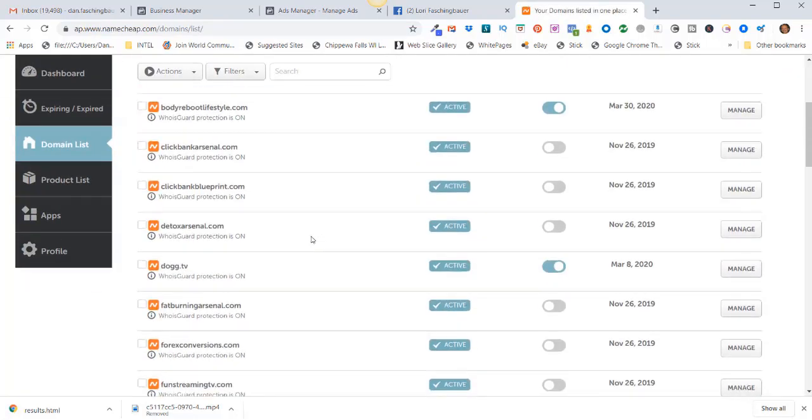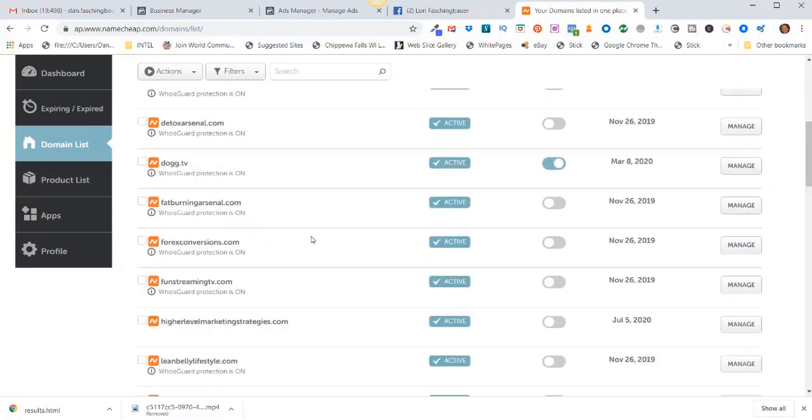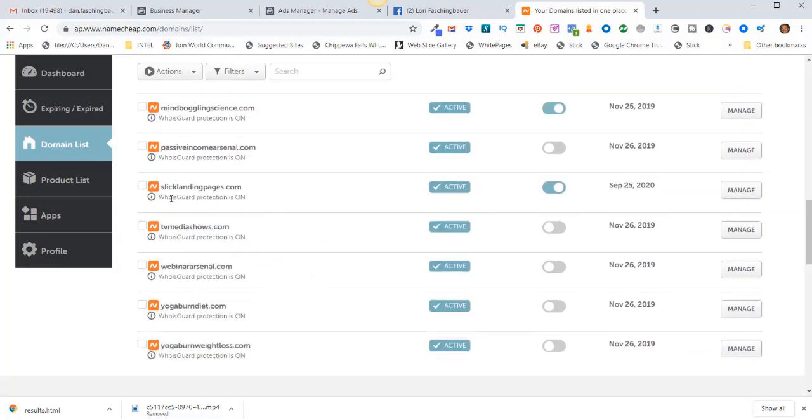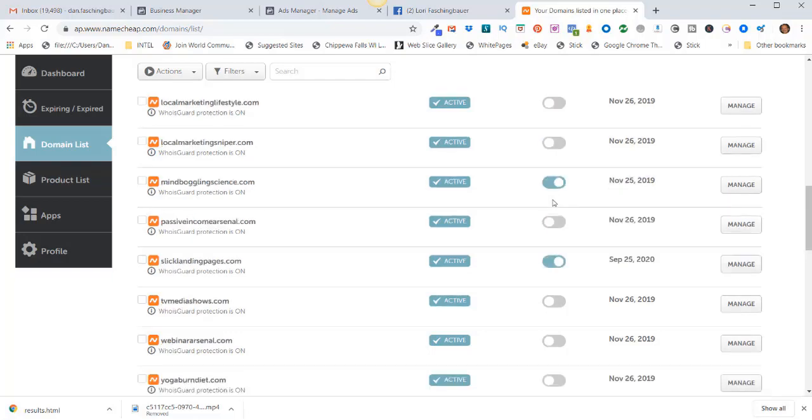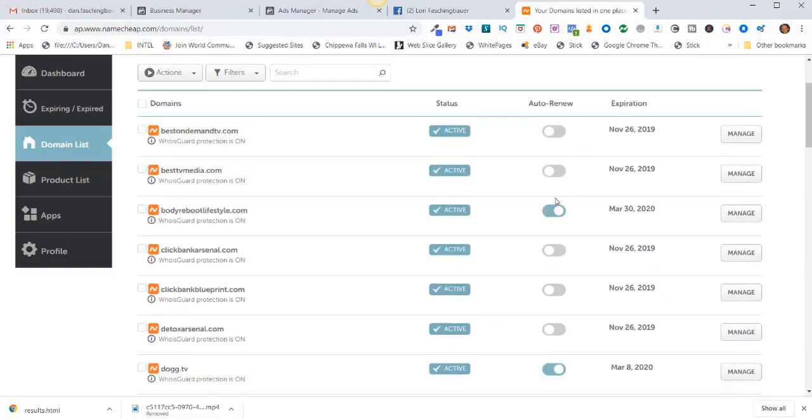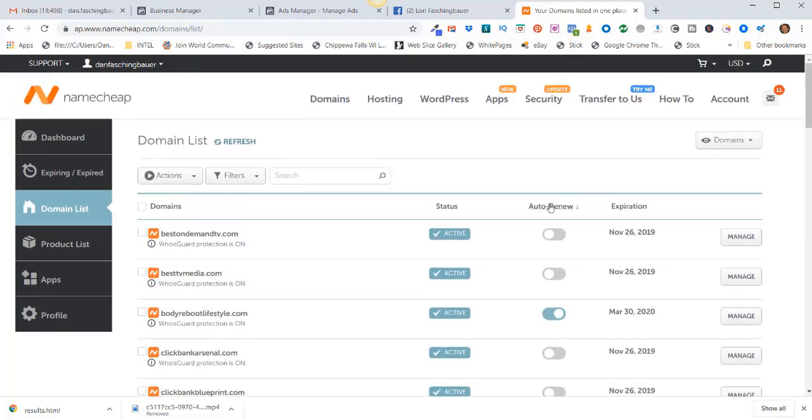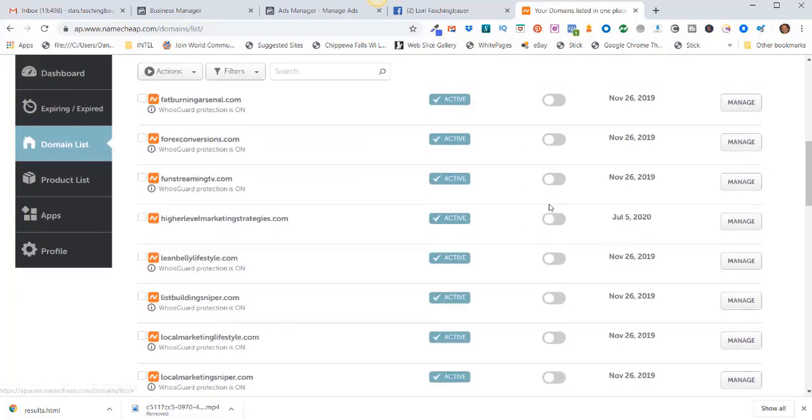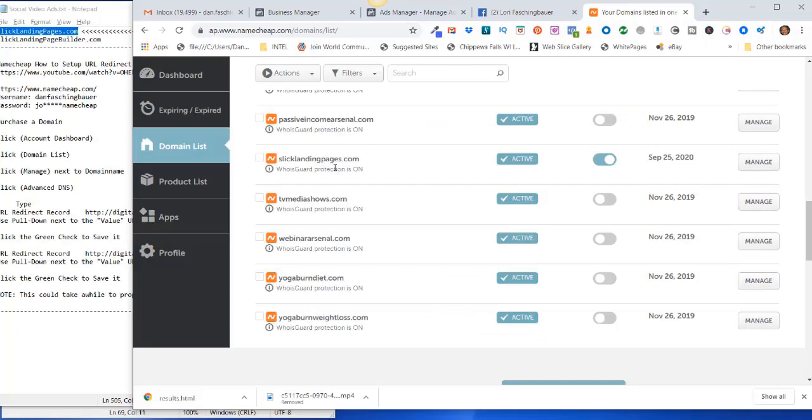When I scroll down here, here it is—slicklandingpages.com. It's active and it's on auto-renew. So now I need to set up my URL redirect or domain forwarding. They are the same thing.